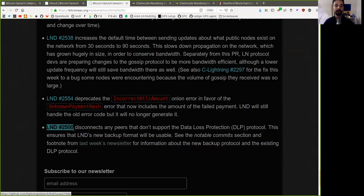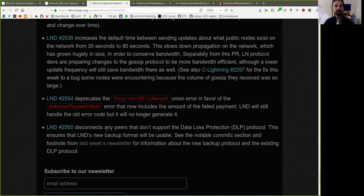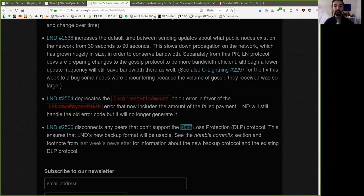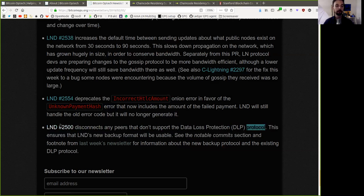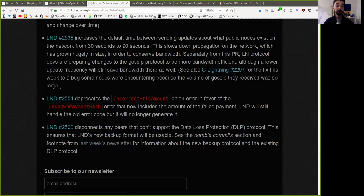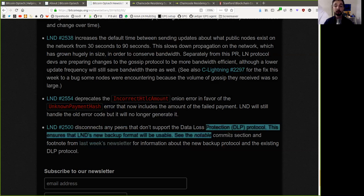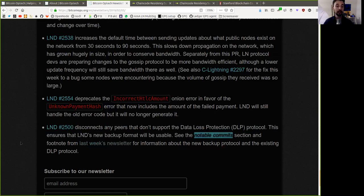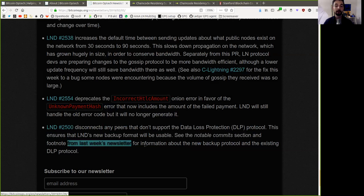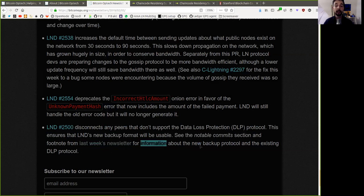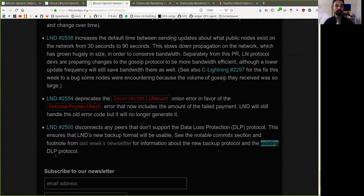And this last LND commit disconnects any peers that do not support the data loss protection protocol. This ensures that Lightning Network Daemon's new backups format will be usable. See the notable commit sections and footnote from last week's newsletter for information about the new backup protocol and the existing DLP protocol.